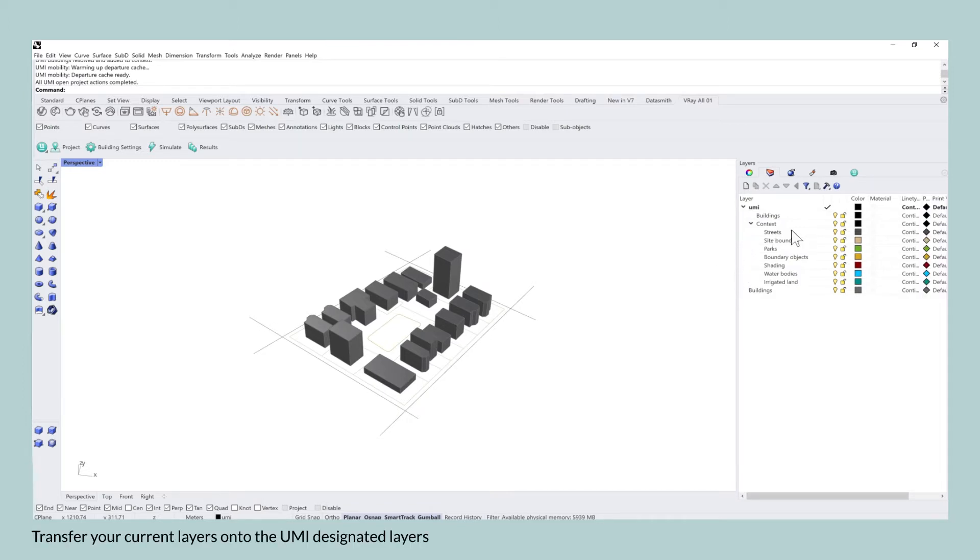The UMI file that I'm going to use for today's tutorial already has an existing neighborhood in place. You can see the buildings in 3D, there are also existing streets, parks, property lines and I already adjusted them according to the layers that are prescribed by UMI.